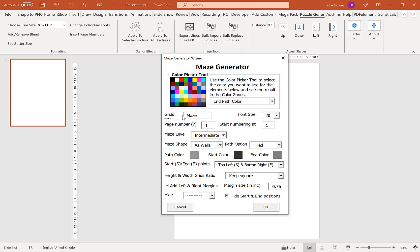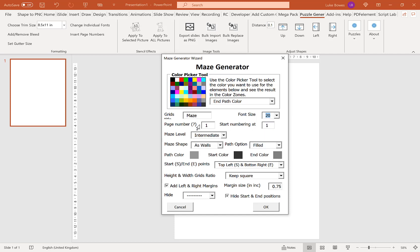Our first option here is for grid titles—the title above each maze we create. At the moment it's Maze, so it'll be Maze 1, Maze 2, Maze 3, and so on. Our next option is font size, the size of the title. Then we have the number of pages we want to create. Let me do 5. Here we can start the numbering at whatever we want. At 1 it'll be Maze 1, Maze 2, Maze 3. At 10 it'll be Maze 10, Maze 11, Maze 12.